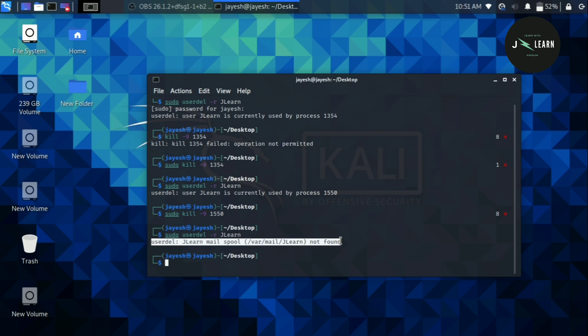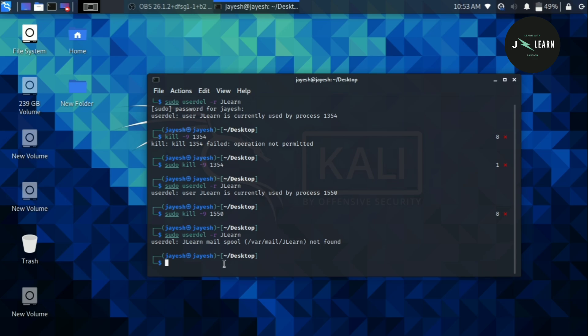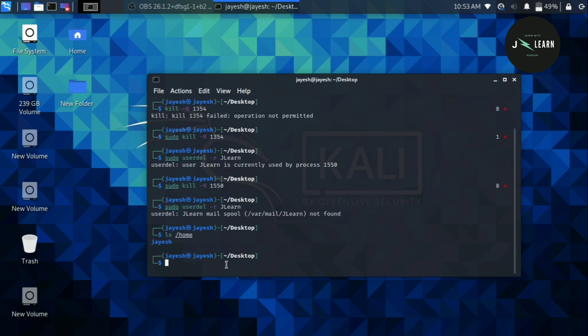Now let's check whether the user's home directory is still inside our system or not. Type ls space forward slash home. As we can see there is only one user and the home directory of user jlearn is also deleted.